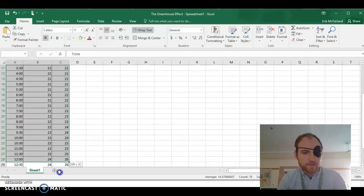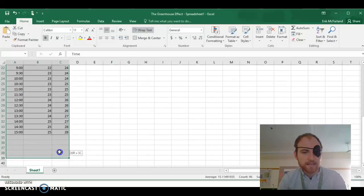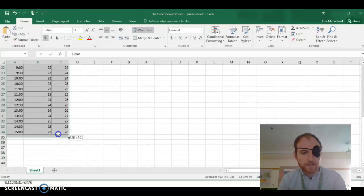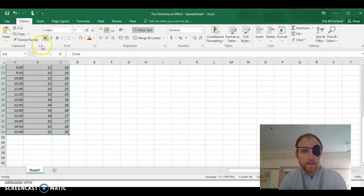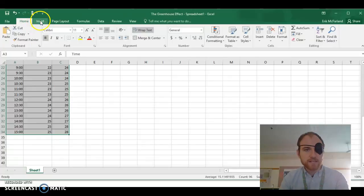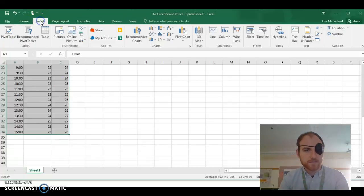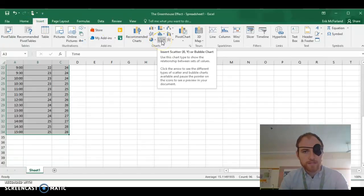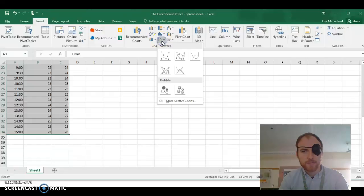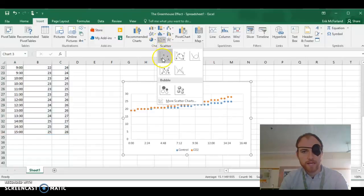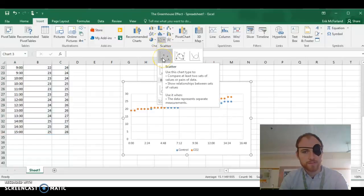So I'm scrolling down highlighting all the data that we took. Then I'm going to click on insert. I'm going to go to scatter plot here and choose the first one.